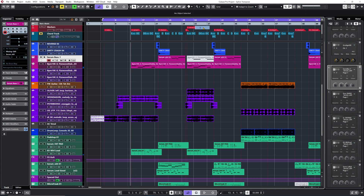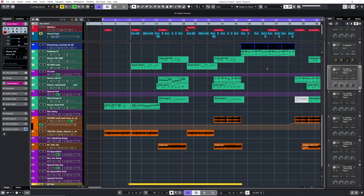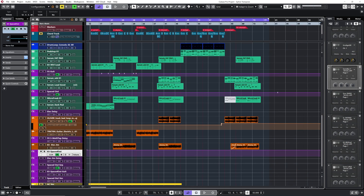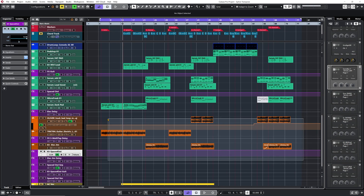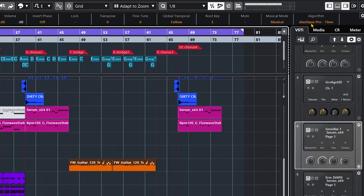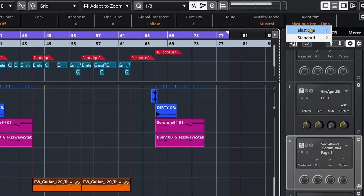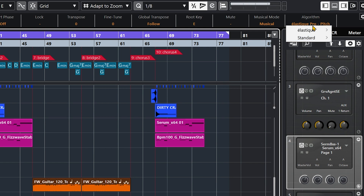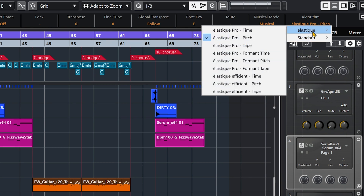That's a very fast way to change from one key to another. Something you can also do — especially for audio — is to select all your audio events and, while adding the root key information, make sure the algorithm is set to Elastic Pro Pitch. This will sound better than the default Elastic Time algorithm, which is better suited for time stretching. For pitch shifting, Elastic Pro Pitch works much better.